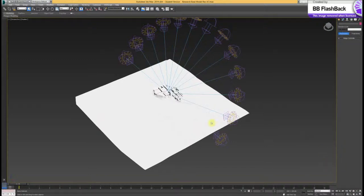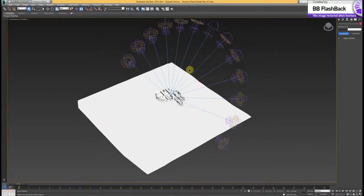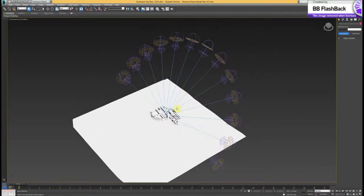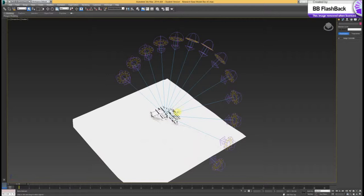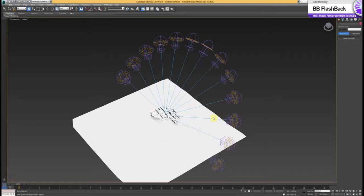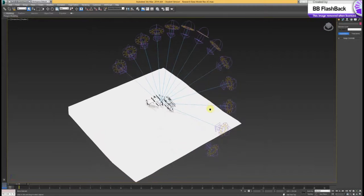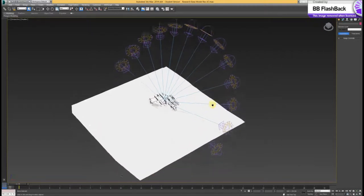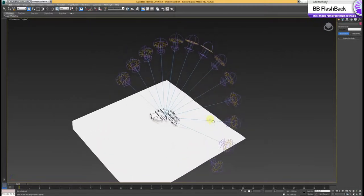Hi there. So this will be the second part to the setting up of a sun exposure analysis using 3ds Max and that is accumulated sun exposure, hence 12 suns.